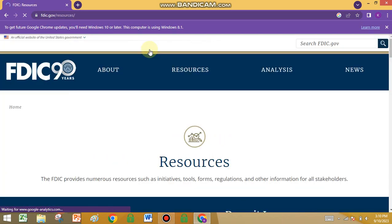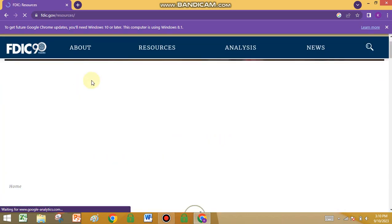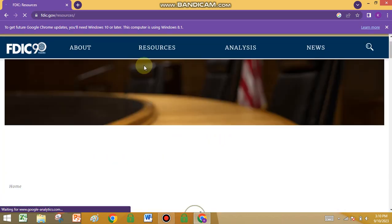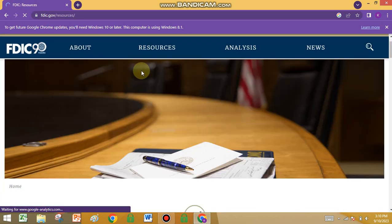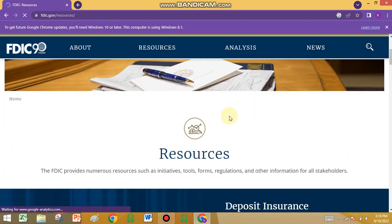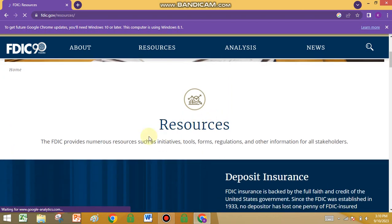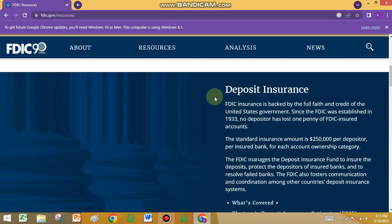Check the resources that FDIC has. You can see that FDIC provides numerous resources such as innovative tools, regulations, and other information for all stakeholders.